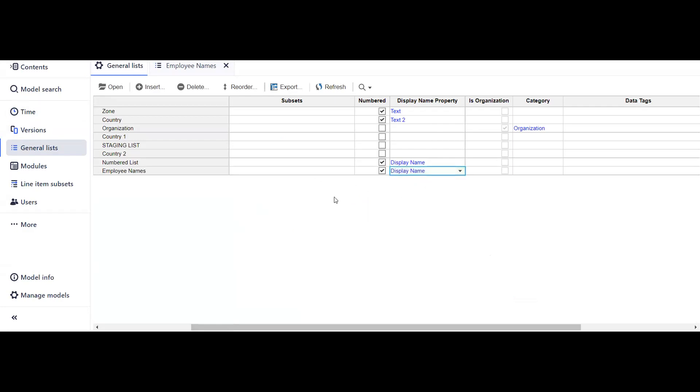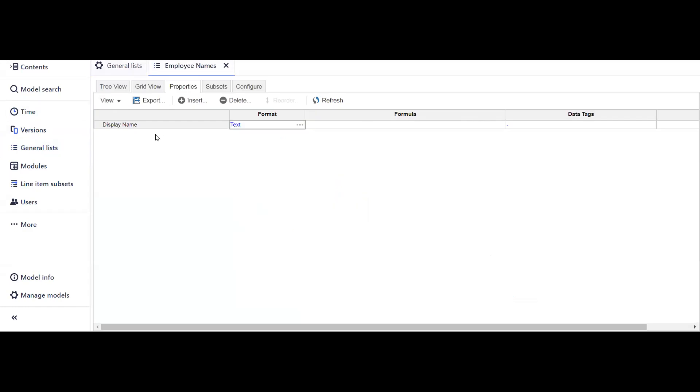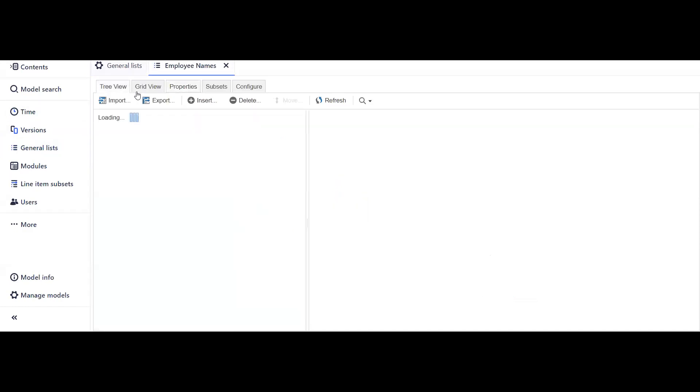That's it. We are done with creating the list. Now we will see how to populate this list with duplicate entries without any error.